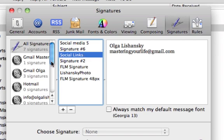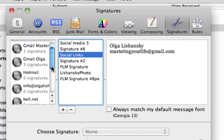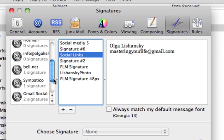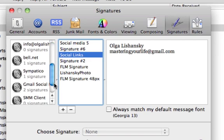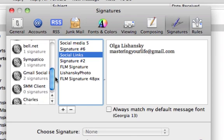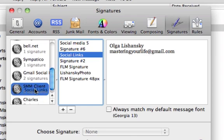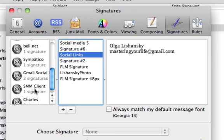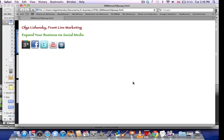I will use my SMM client account. This is how you associate it - there is one signature. Okay, perfect. Next, what we have to do...